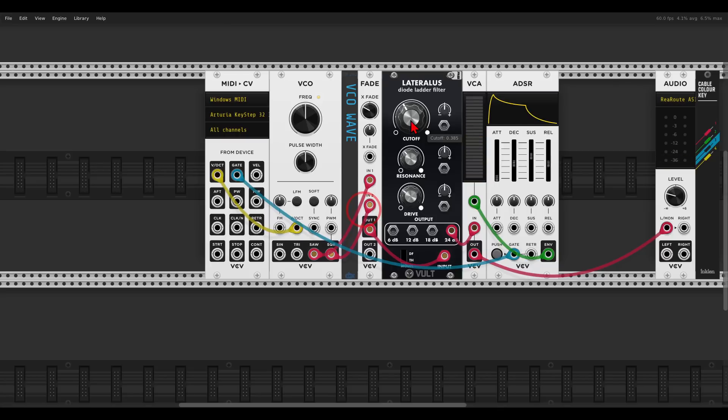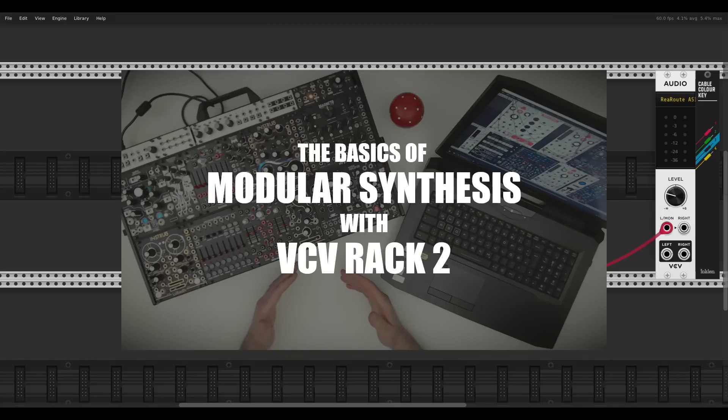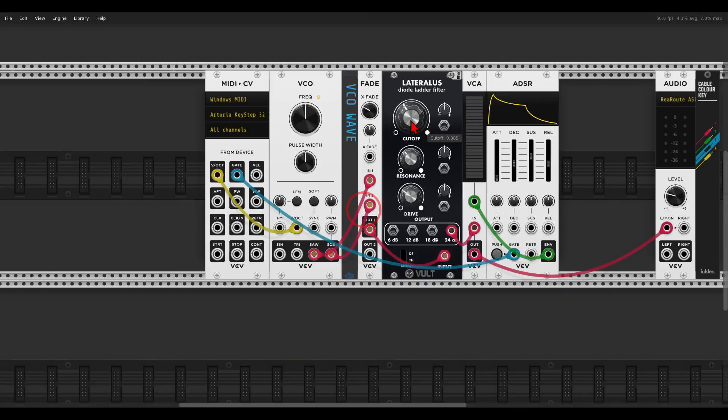By the way, if you are not fully comfortable with what VCAs are, volt-per-octave, filters, ADSR and so on, I have a series of videos all about the basics of synthesis in the modular environment — links in the description if you're interested. Now let's take this a few steps further.